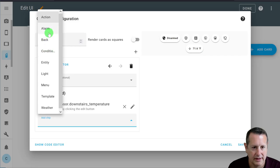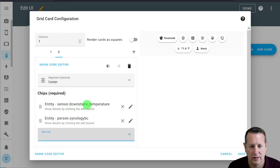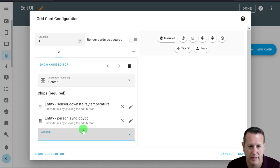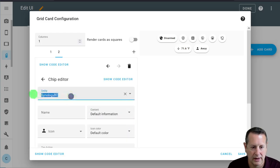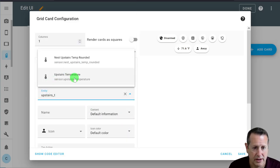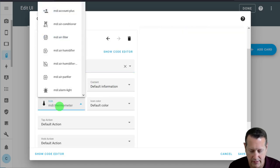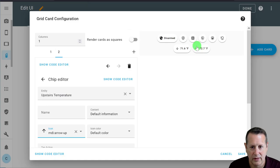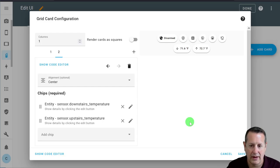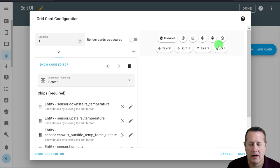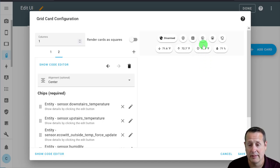Actions are default — if you click on it, it's going to bring up a history box. I'm going to add another chip. Again it's going to be an entity chip, not an action chip, because we're just viewing information. I'll do a different one called upstairs temperature, leave everything else the same except this time I'm going to use an up arrow icon. So downstairs has a down arrow, upstairs has an up arrow. We'll do the same for outside temperature and humidity. Now we have all four chips for temperature display: downstairs, upstairs, outside with a little tree icon, and outside humidity with a raindrop icon.